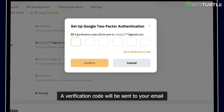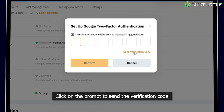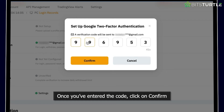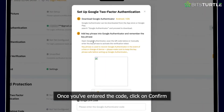A verification code will be sent to your email. Click on the prompt to send the verification code and then enter it once you've retrieved it from your email. Once you've entered the code, click on Confirm.